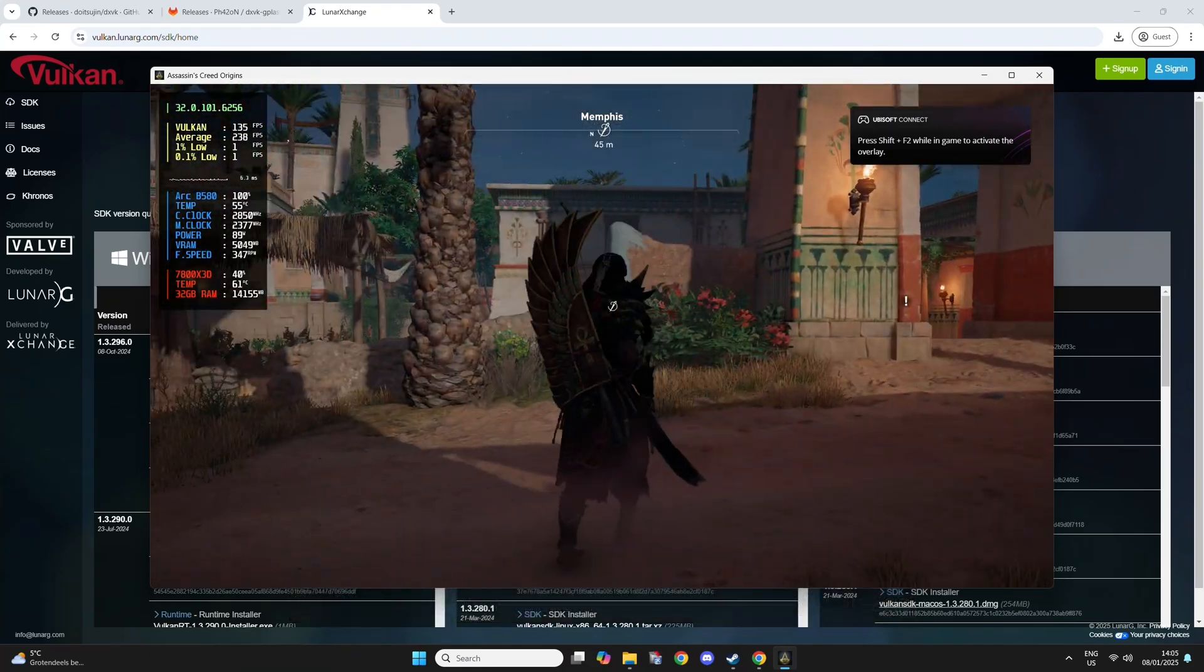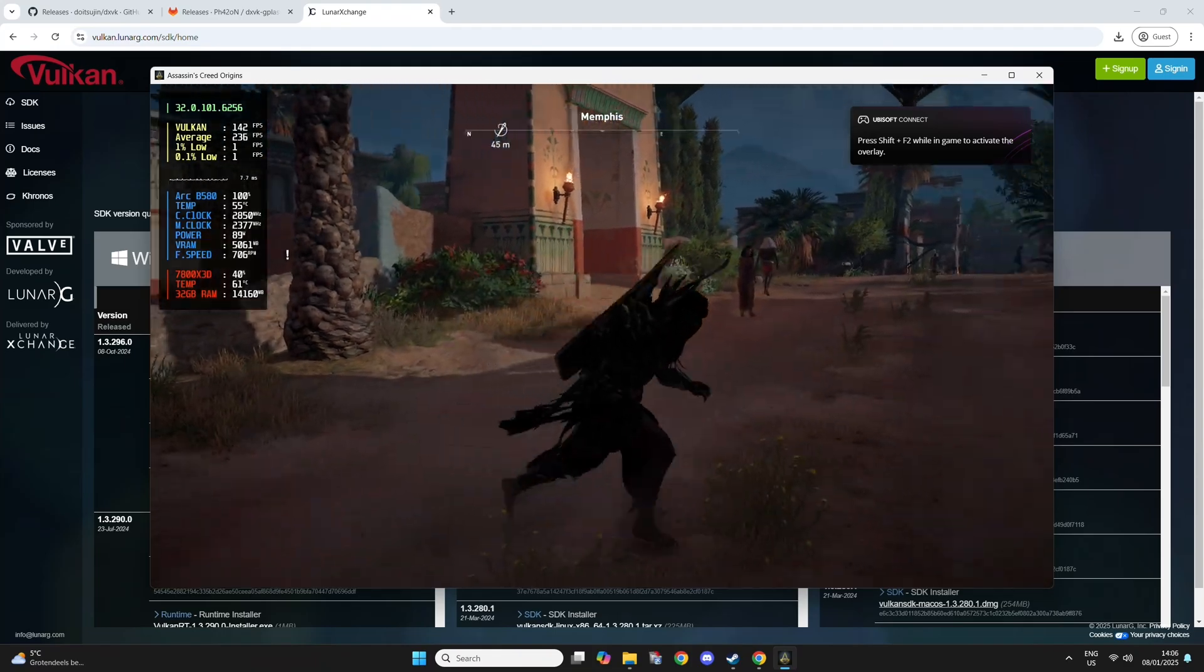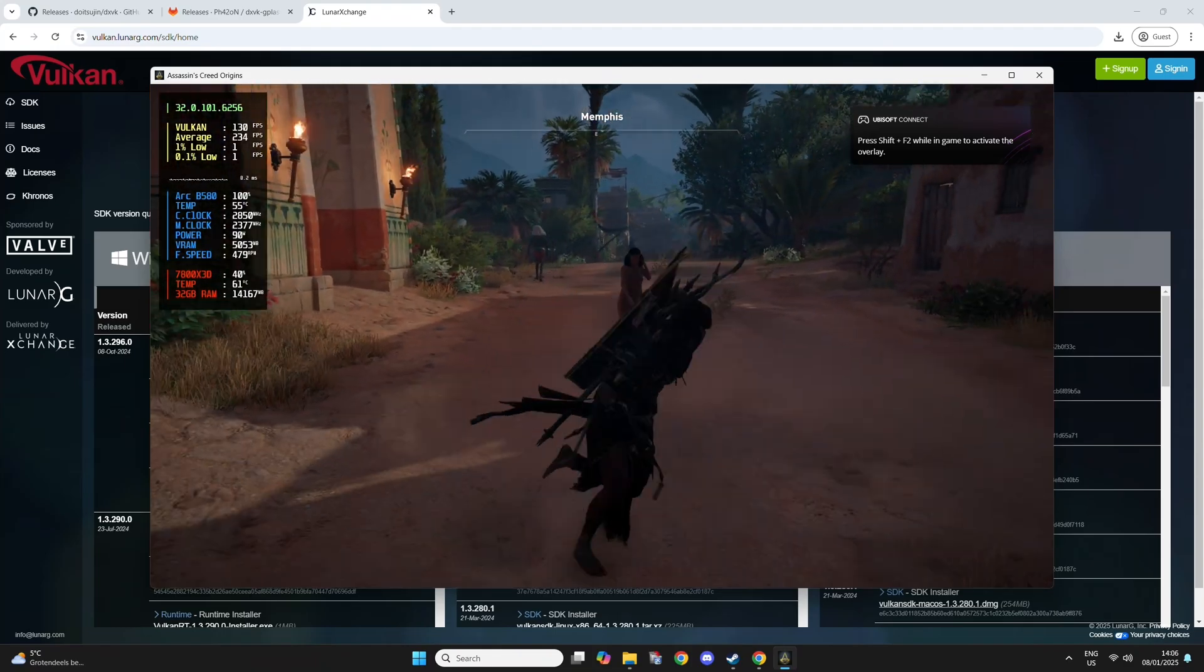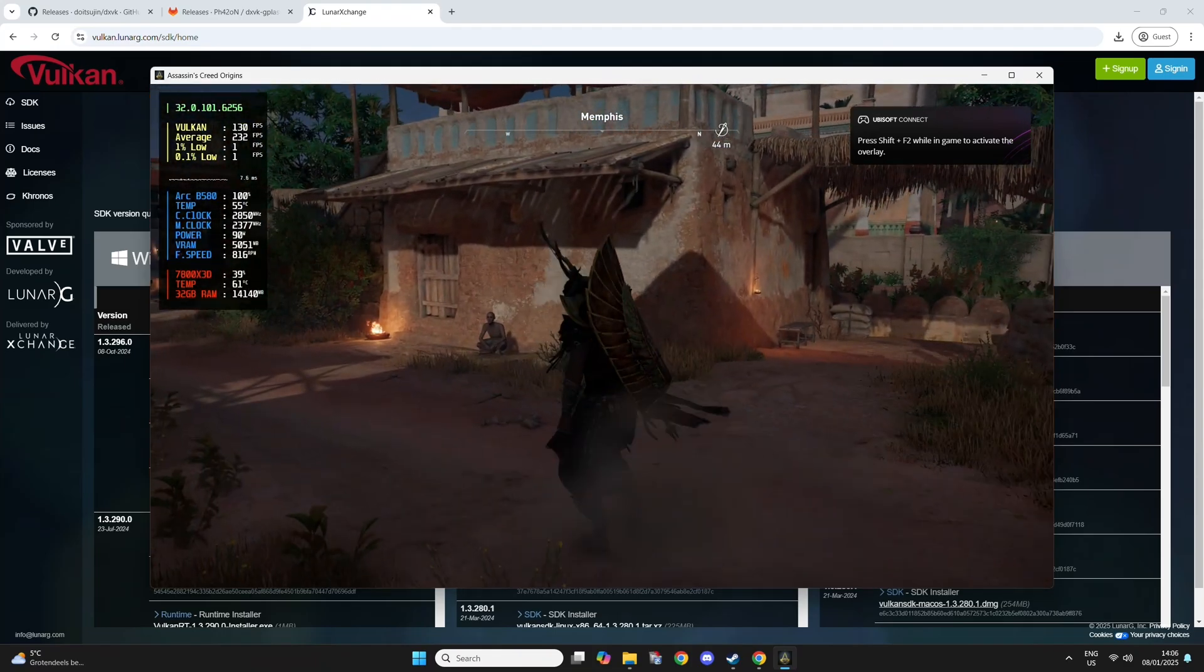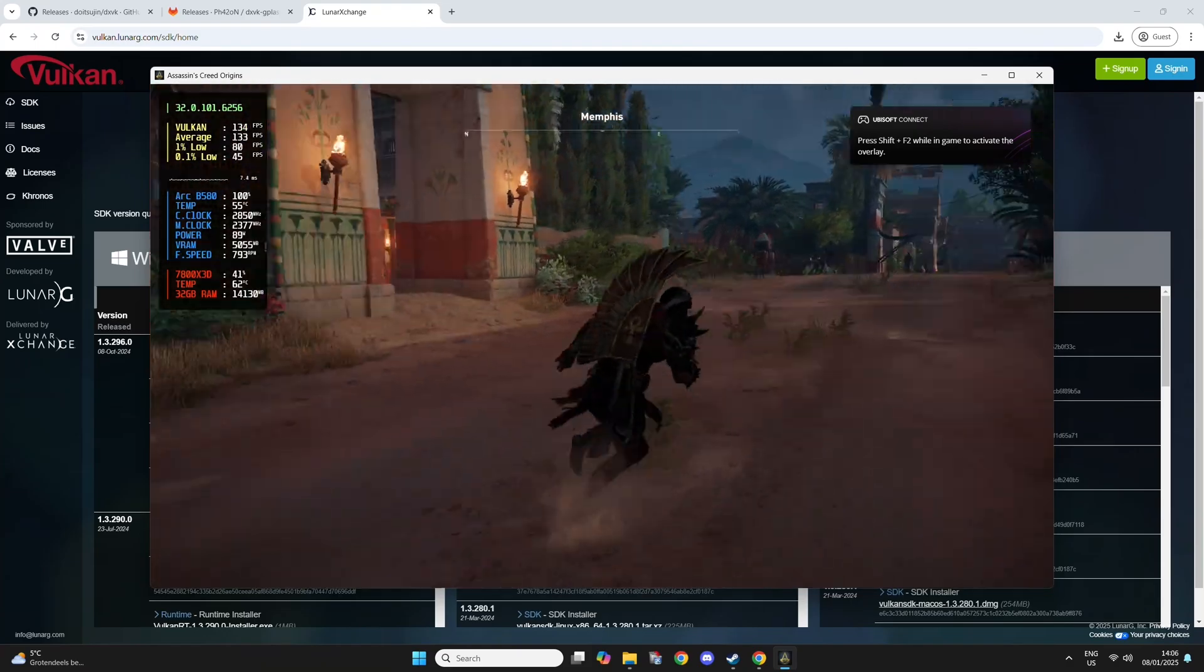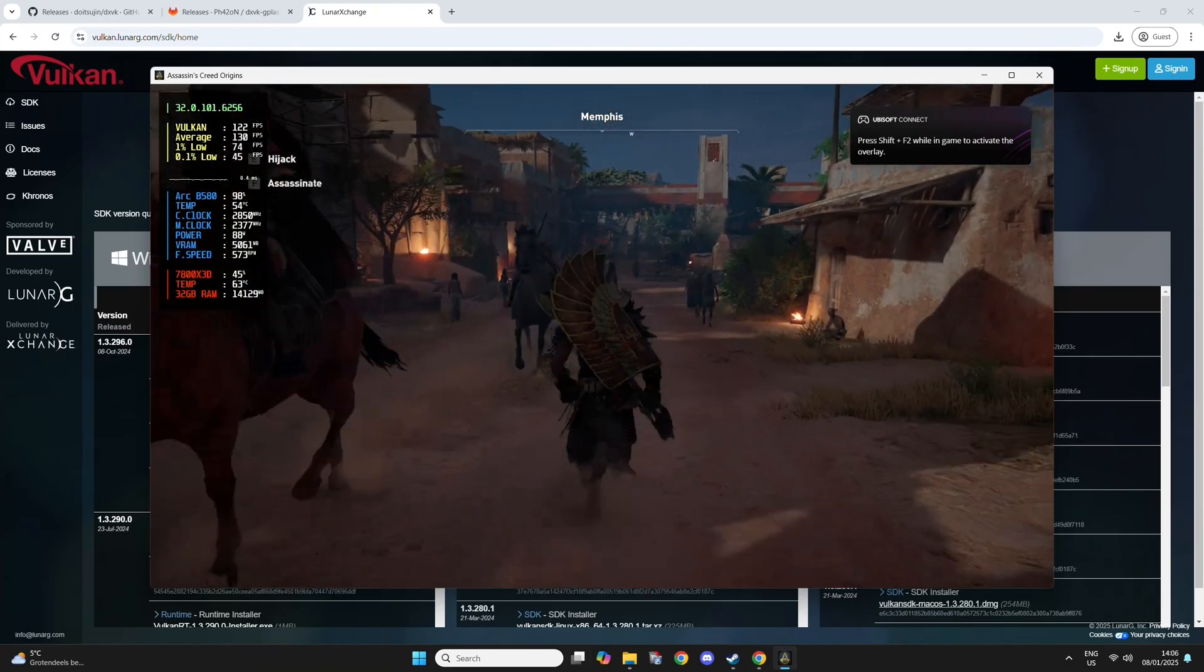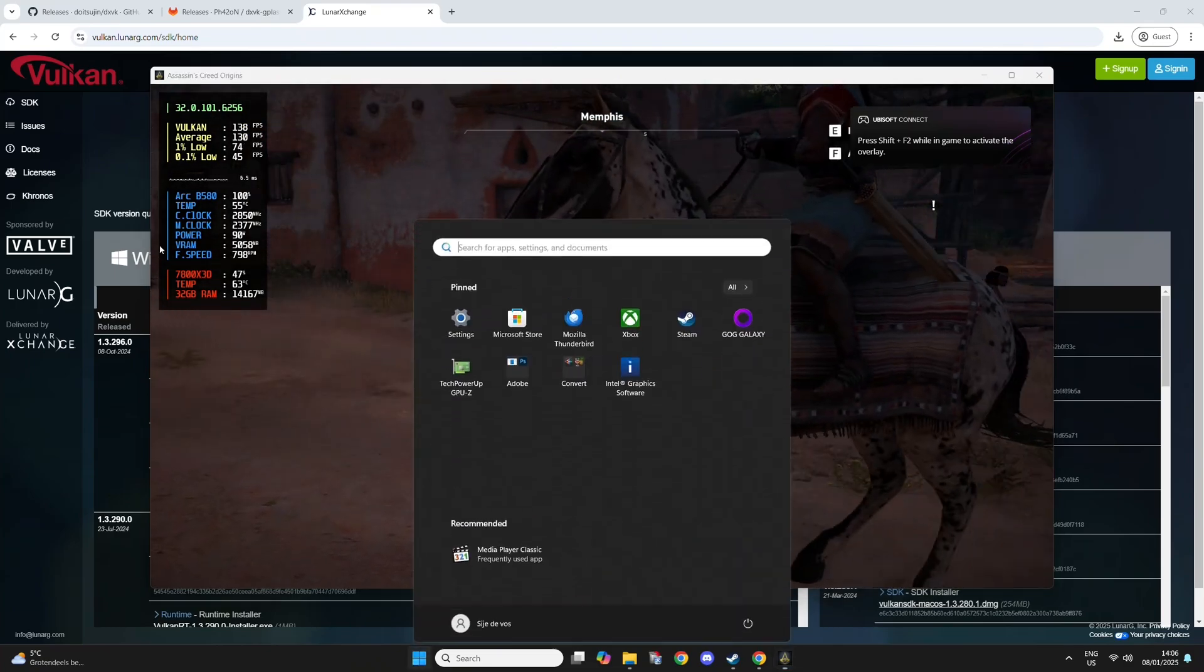This game does have some issues with DXVK. It's a little bit stuttery for some reason. As you can see, the frame time graph is not perfectly smooth. But it's much, much better than the normal one.